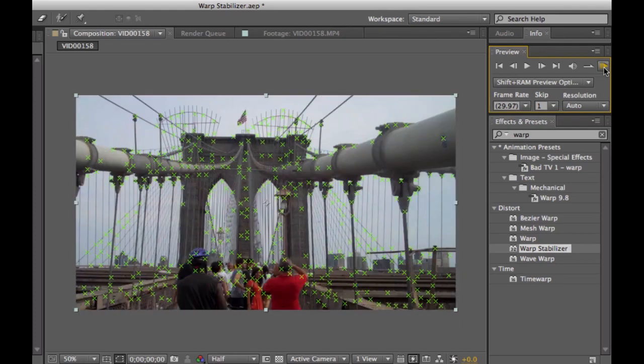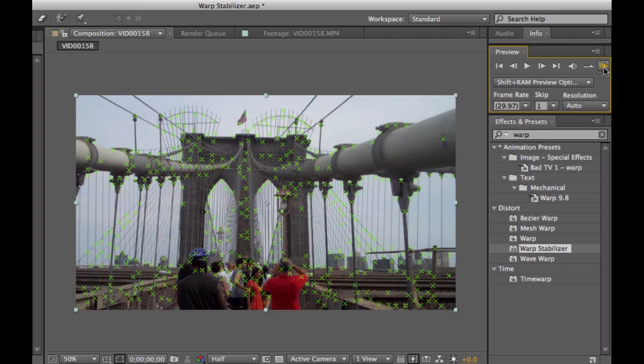It's how it can do this without creating a lot of additional artifacts that you may see with some other Stabilizers or with After Effects' original Stabilizer. So, let's see what the Warp Stabilizer does with this footage.